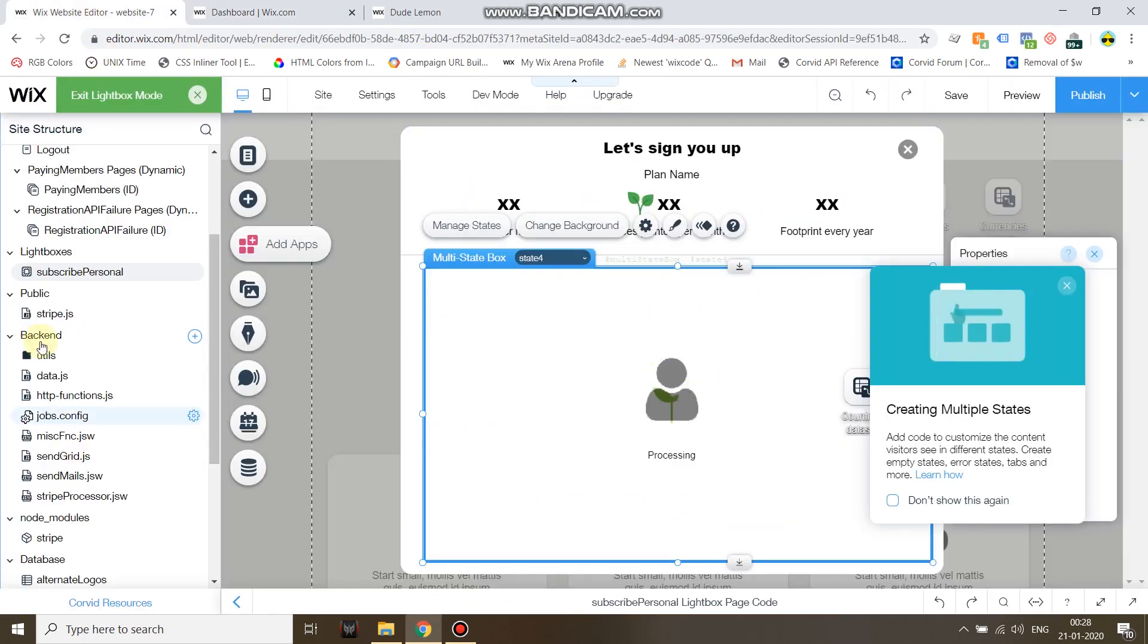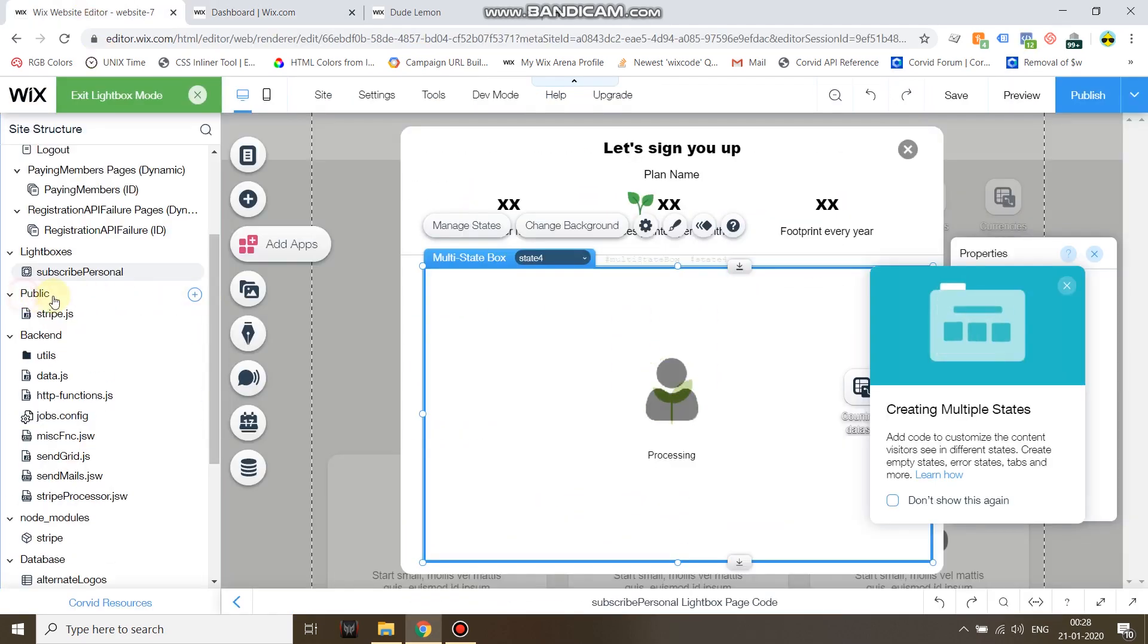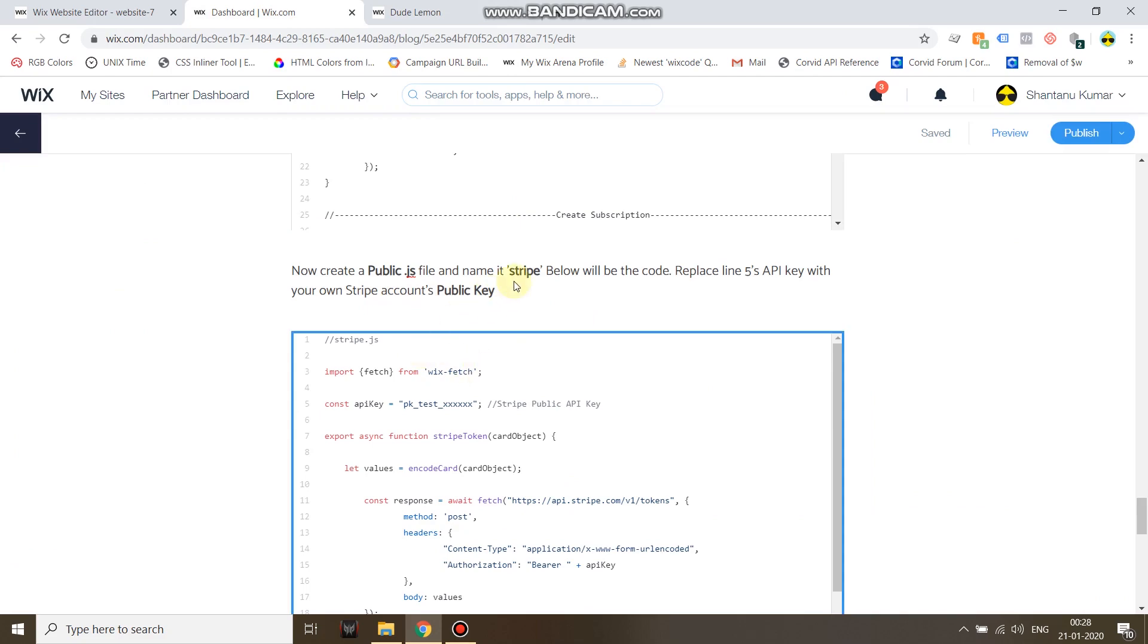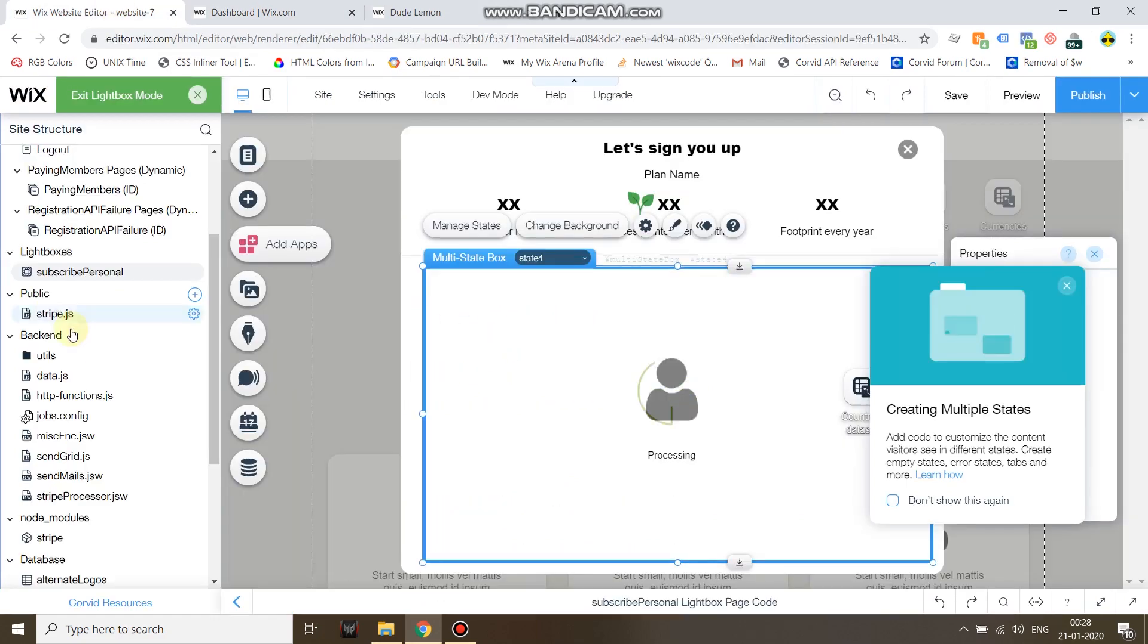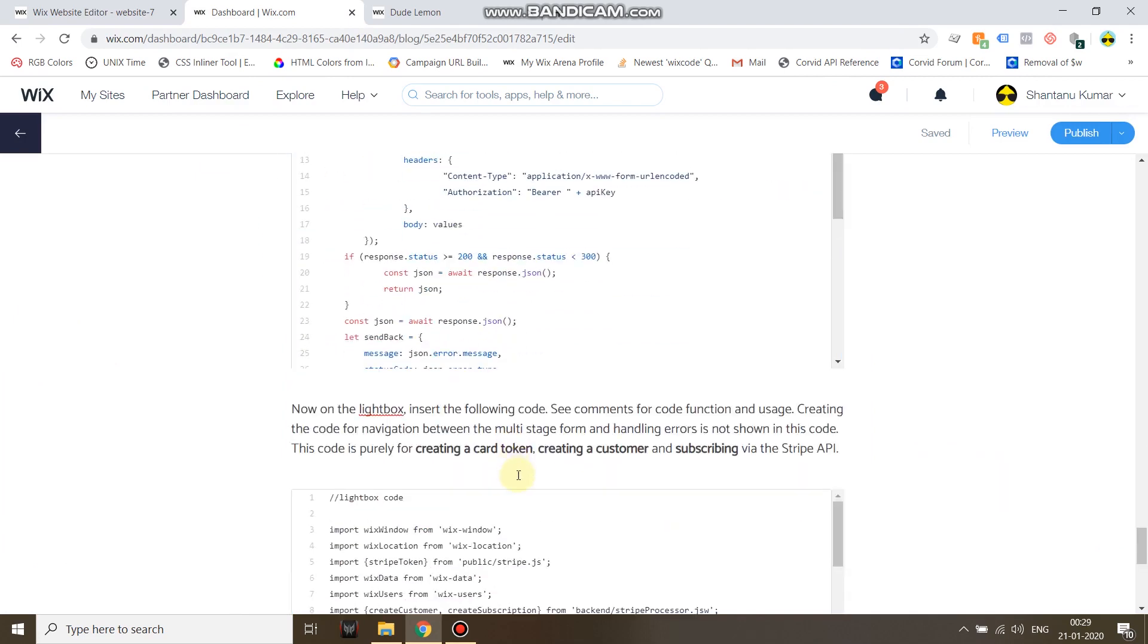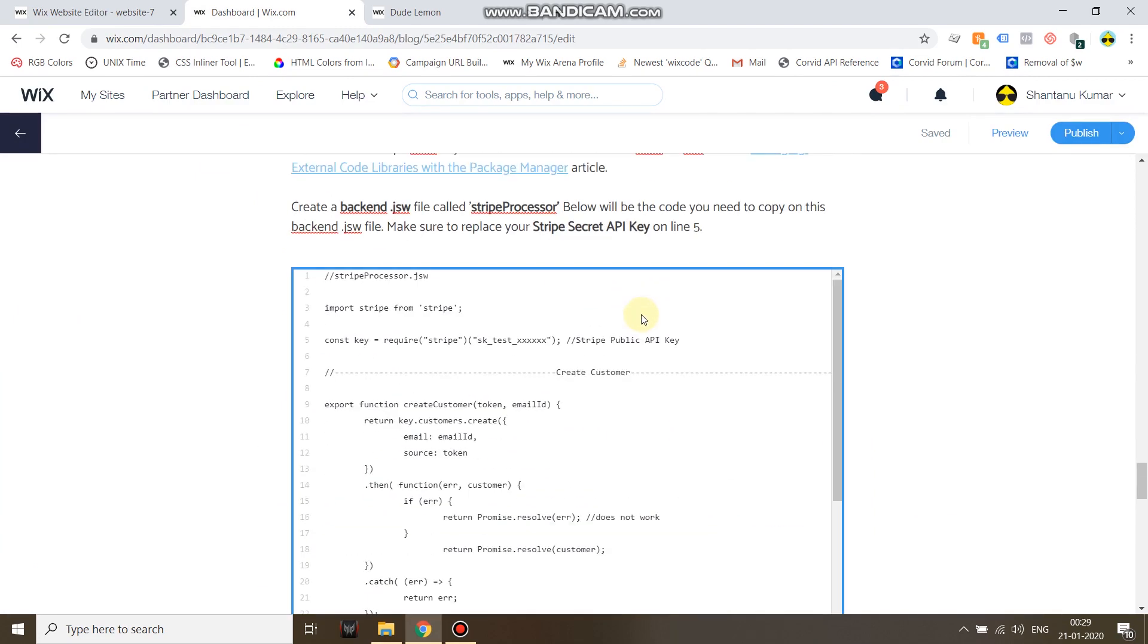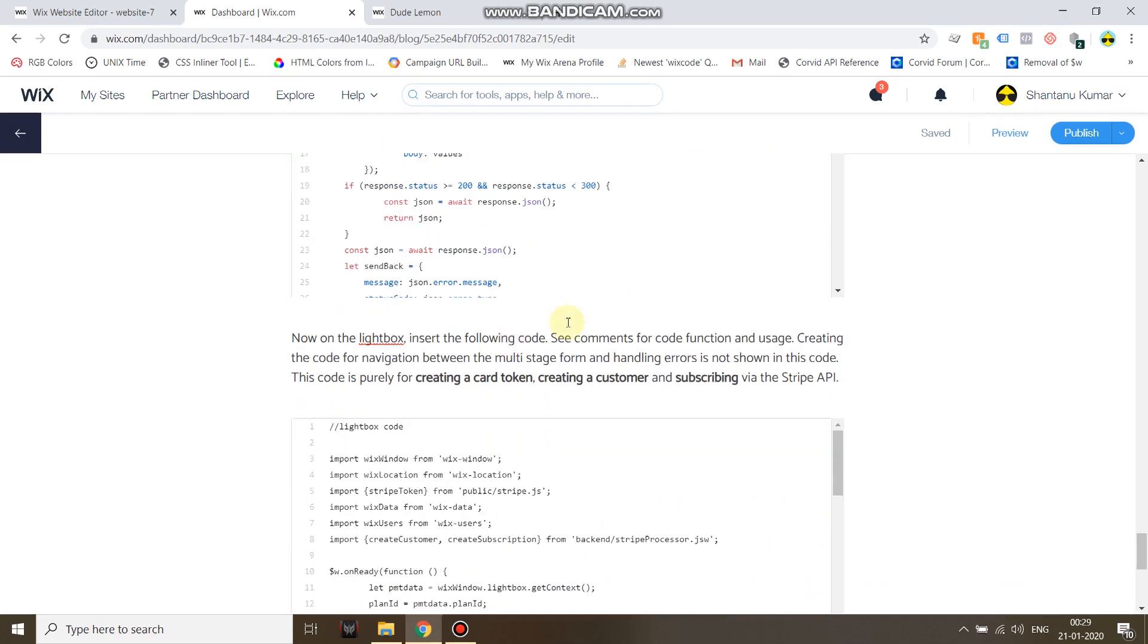After this, open your public folder and create a new .js file. Name the js file stripe, so the full name will be stripe.js. Just copy paste this code and replace line 5 again with your public API key this time. So public folder: public API key, backend folder: secret API key.